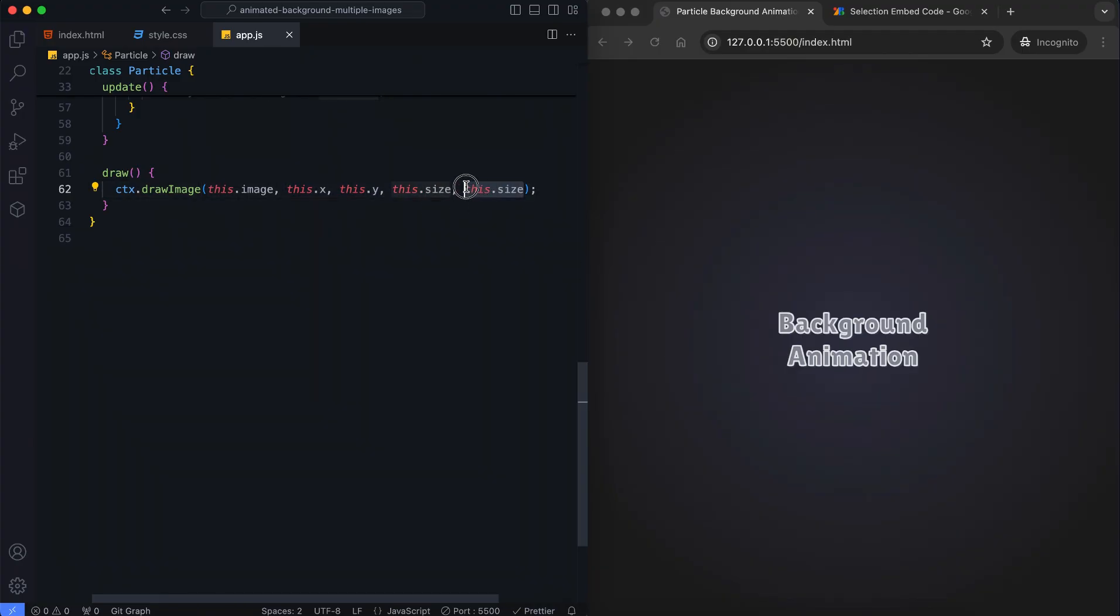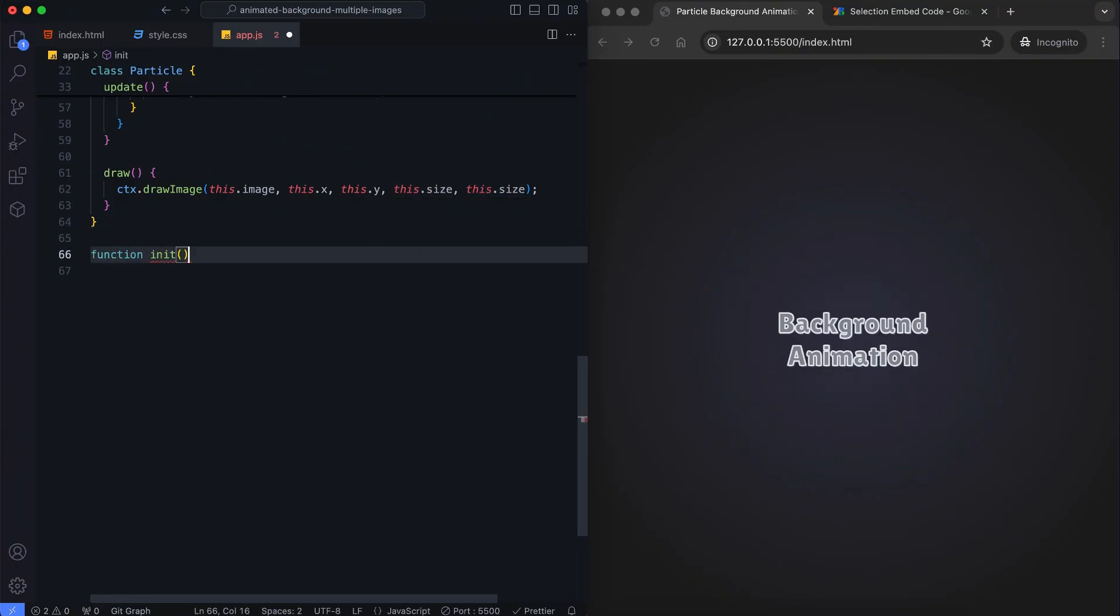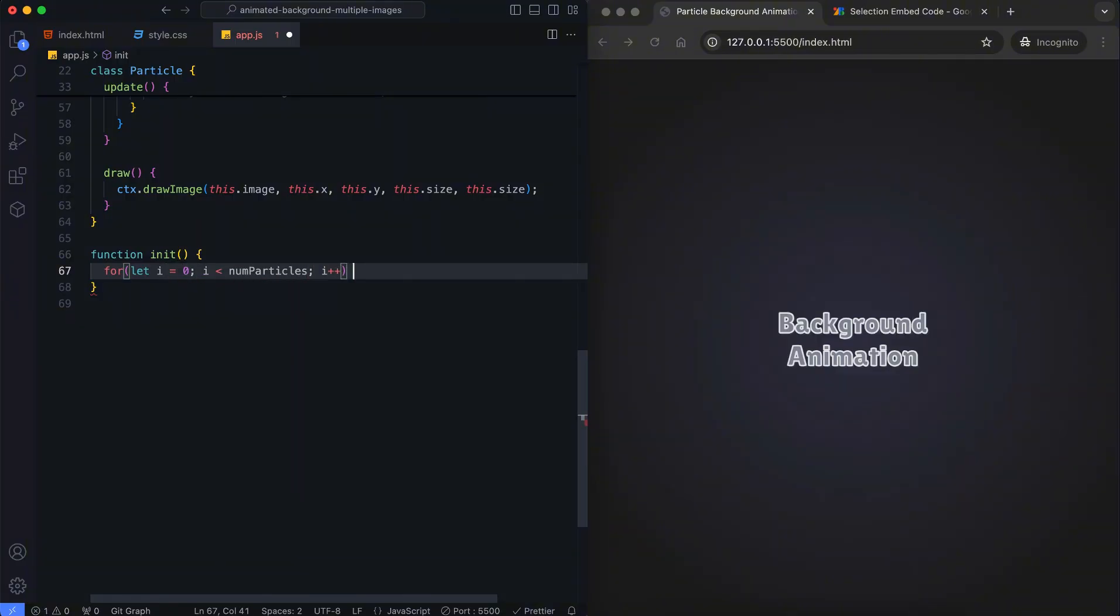The second size specifies the height of the image. The init function creates multiple particles with random sizes, positions, speeds, and images.